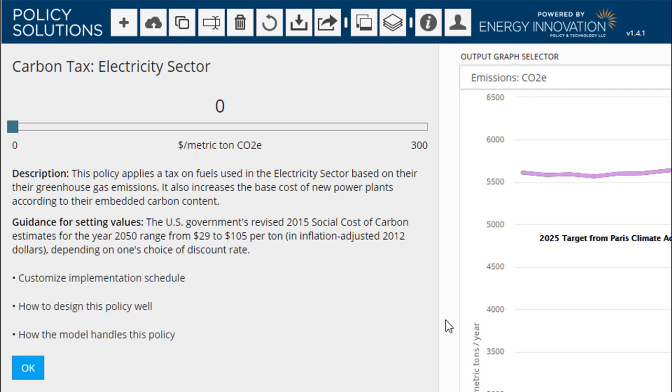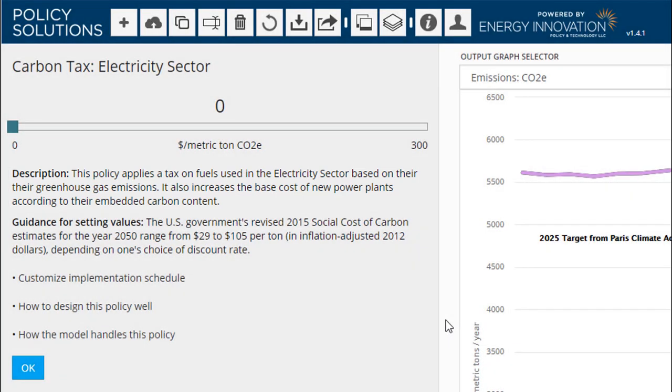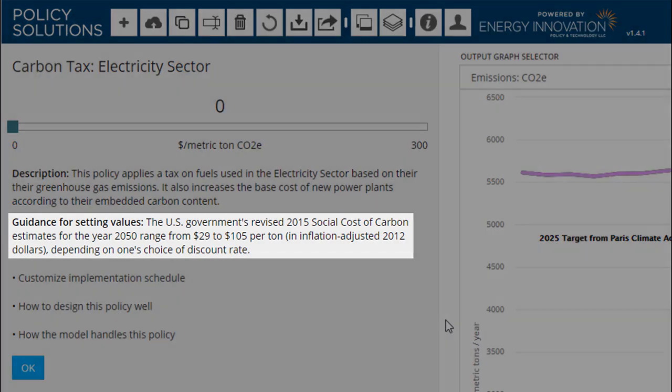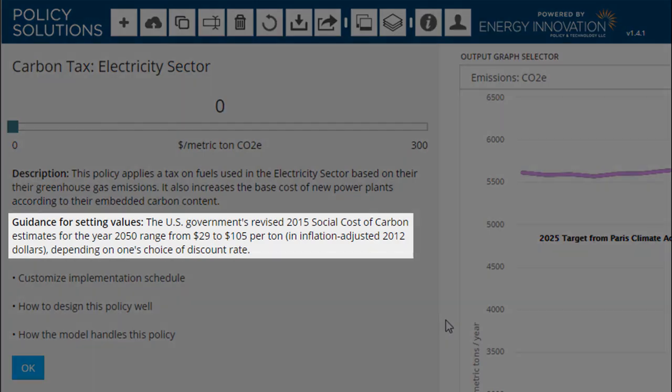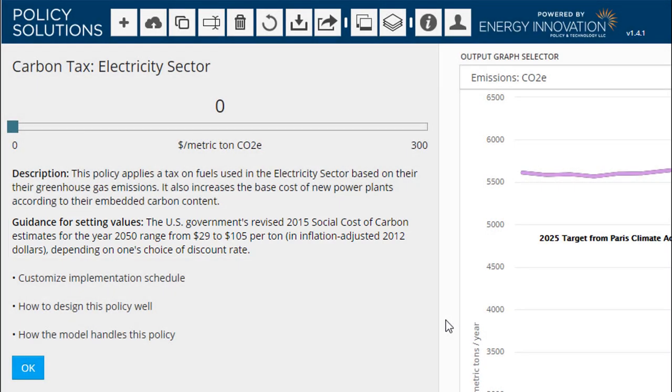Below the slider, you will find a brief description of the policy, which can help if the policy is unfamiliar. Most policies also feature guidance text, which aims to provide a helpful point of reference for setting policy values. Depending on the policy, different sorts of values might be used to provide guidance, such as an existing policy, a technical potential, or a comparison to another country.